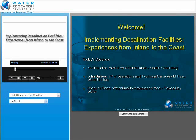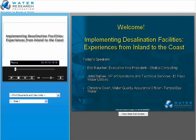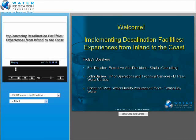Welcome to today's webcast about implementing desalination facilities. My name is Jennifer Warner. I'm a project manager with the Research Foundation, and I'll moderate today's event. We have three speakers today to help us understand the increasing attention being given to desalination by water utilities in the United States and the many challenges utilities face when planning or implementing these systems. Our speakers today are Bob Rauscher of Stratus Consulting in Colorado, John Ballou of El Paso Water Utilities in Texas, and Christine Owen of Tampa Bay Water in Florida.